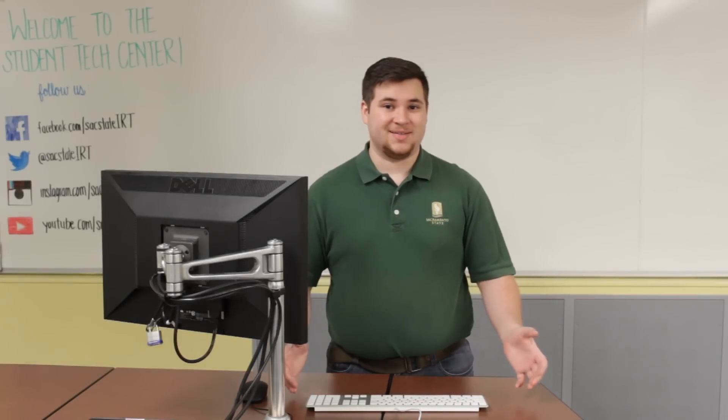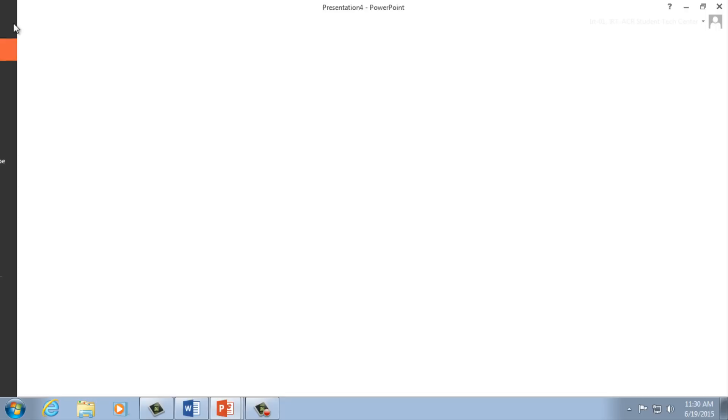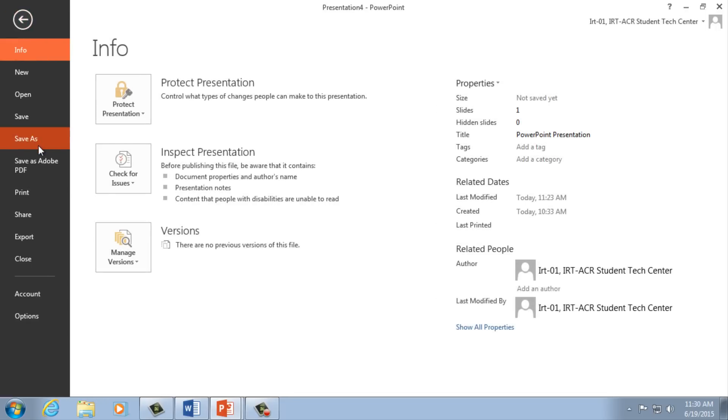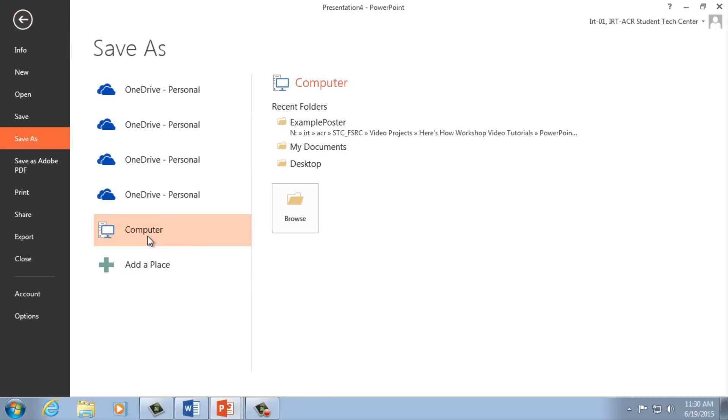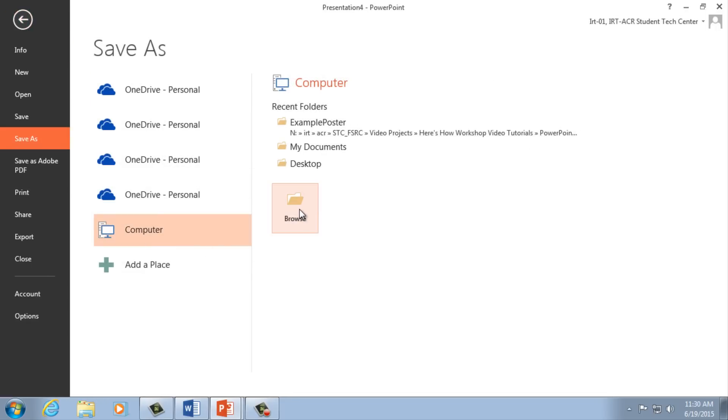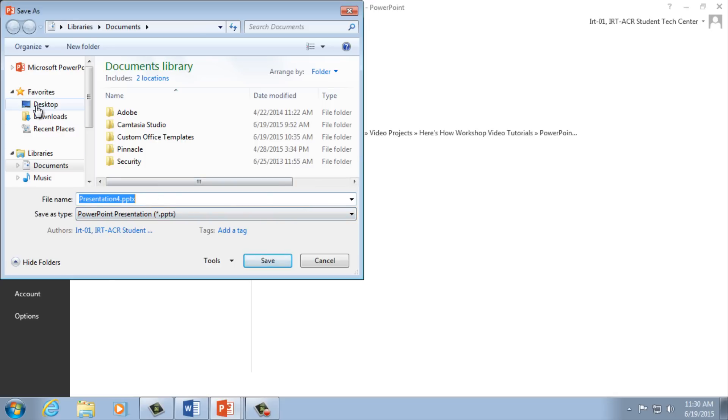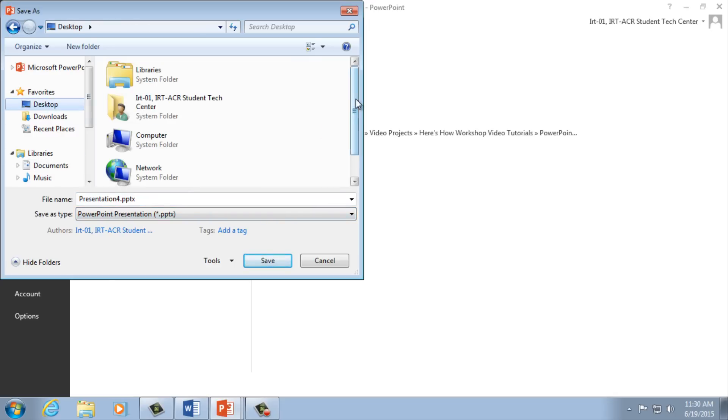We've finished designing our poster. Now you're ready to share and print it. To save your poster for editing later, go to File, Save As, selecting Computer, then Browse to save your PowerPoint file in your poster folder.